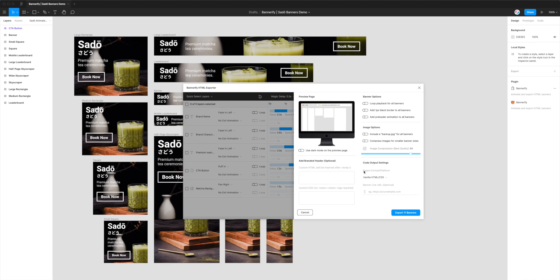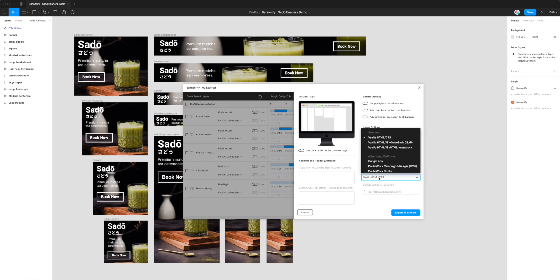But the one that we do want to have a look at is down here underneath Code Output Settings. And then under Export Format and Platform, it's currently set to Vanilla HTML and CSS. So that will export HTML from Figma with CSS animations. That's typically the most common format that you'll export.